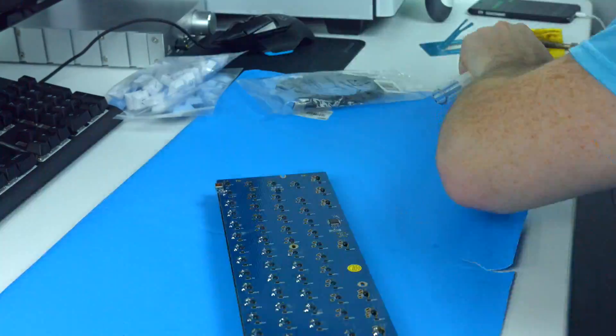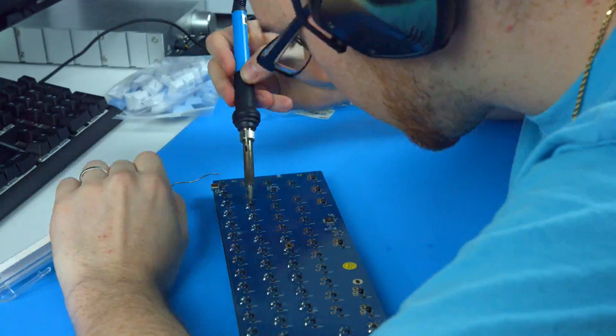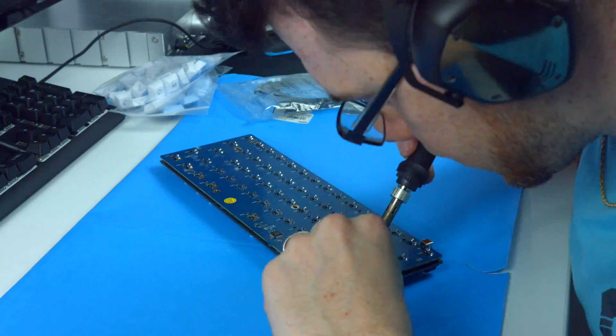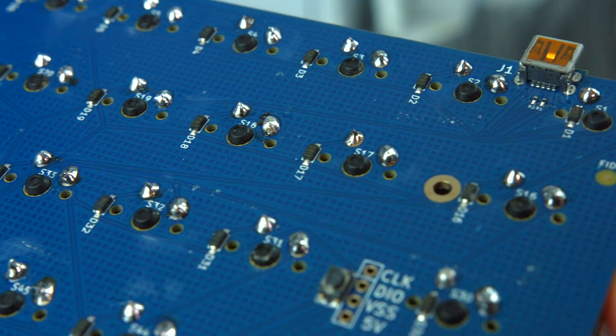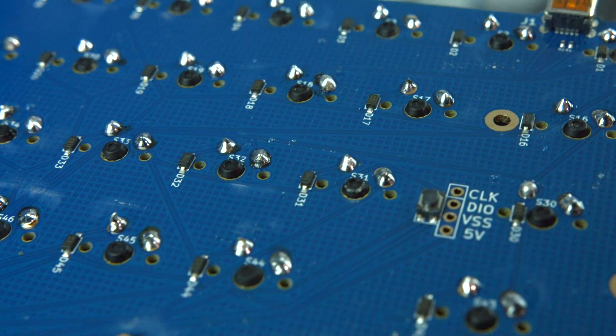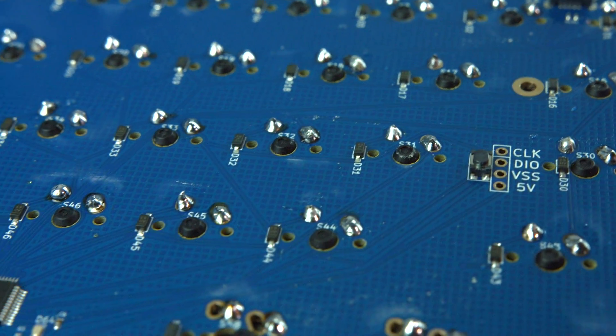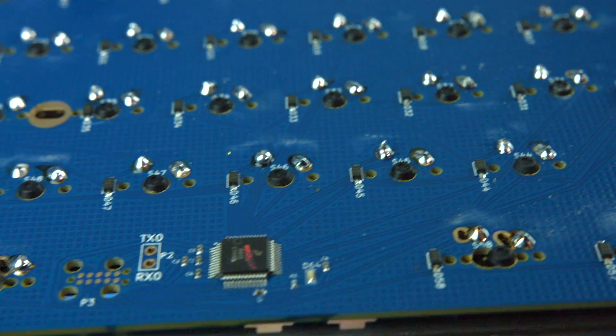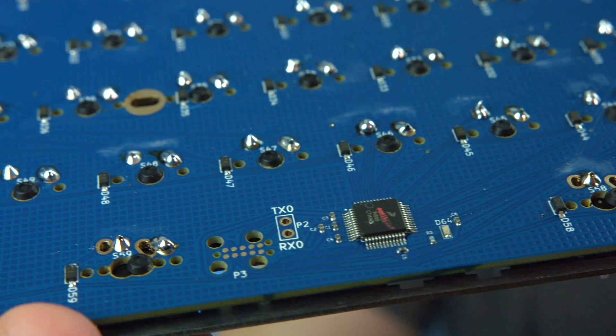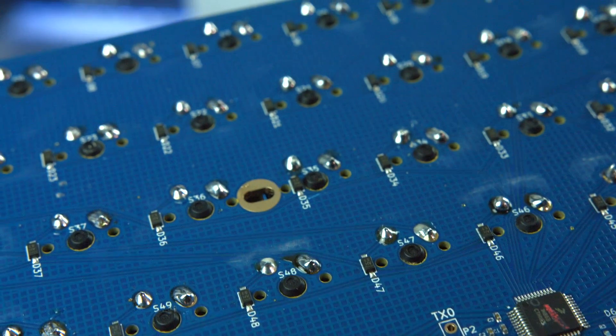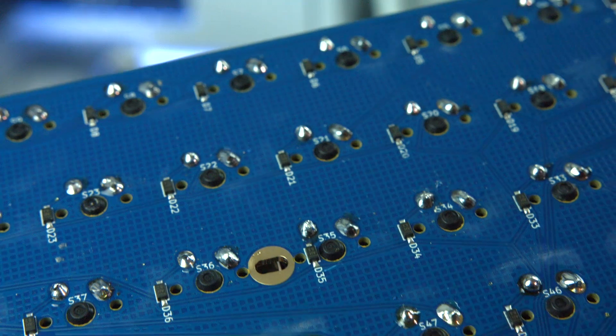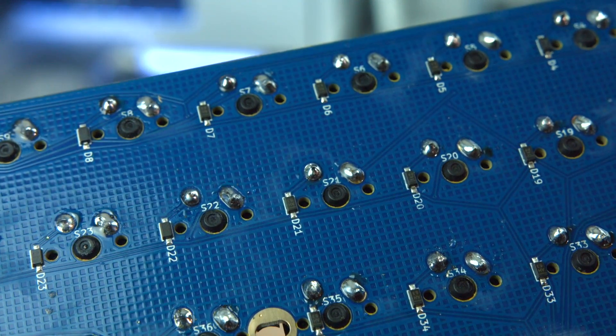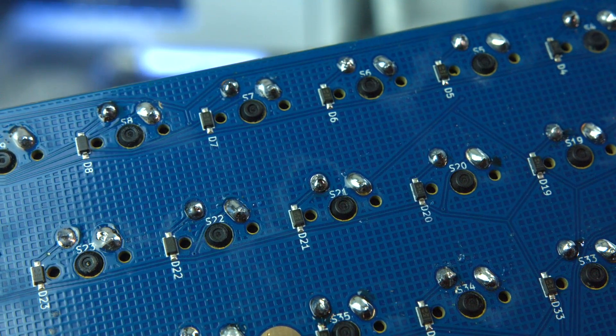Once you think you're done, go back and kind of check over each one to make sure that every one is accounted for, because you don't want to find that you skipped one later on, and that would really be annoying, so make sure that every prong is soldered properly. And I actually skipped one my first time, so just double check, and it never hurts to be too sure.